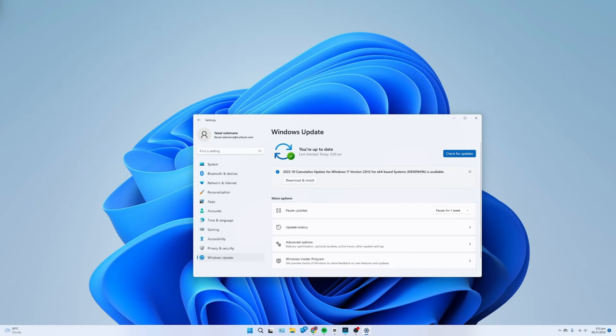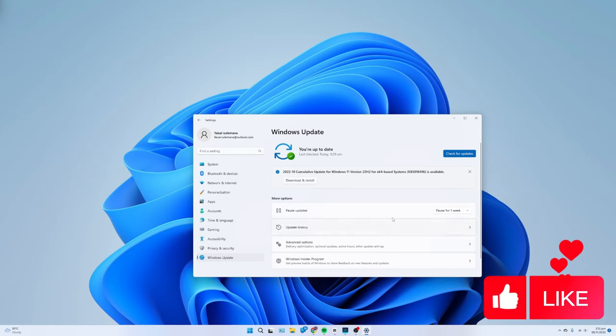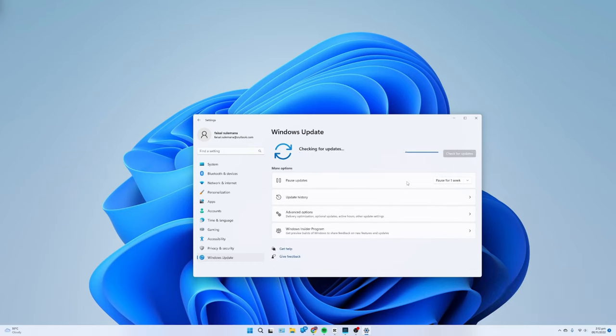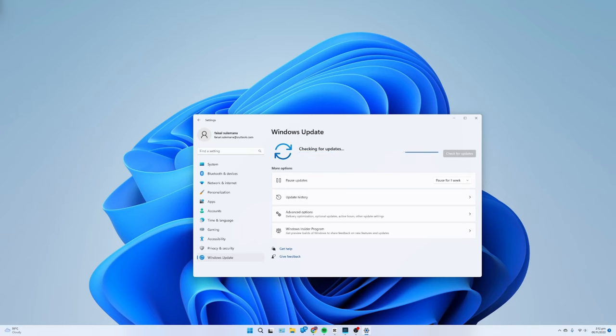Check for Windows 11 Updates: To download and install updates on Windows 11, use these steps. Open Settings, click on Windows Update, click the Check for Updates button. After you complete the steps, restart the computer to finish applying the system updates.